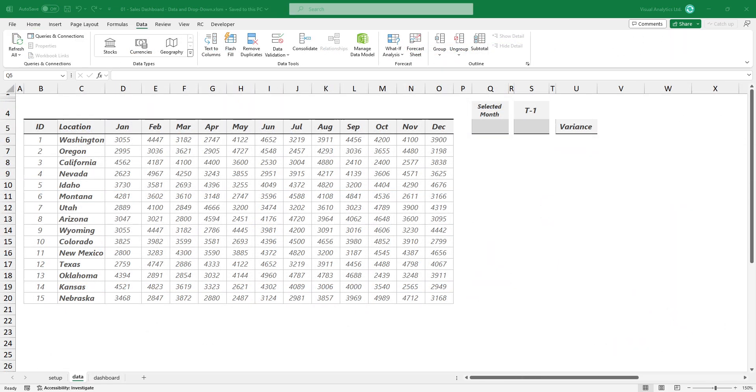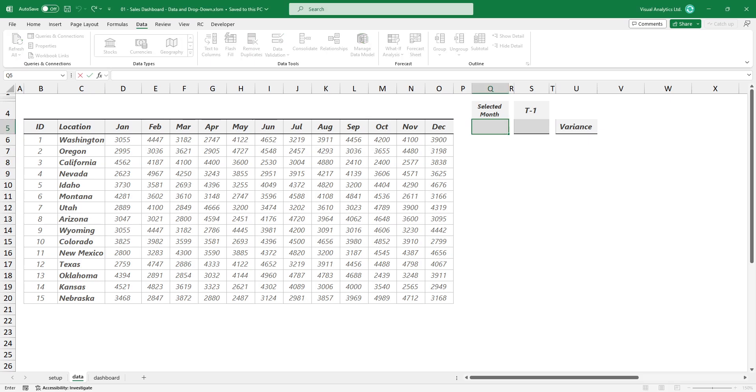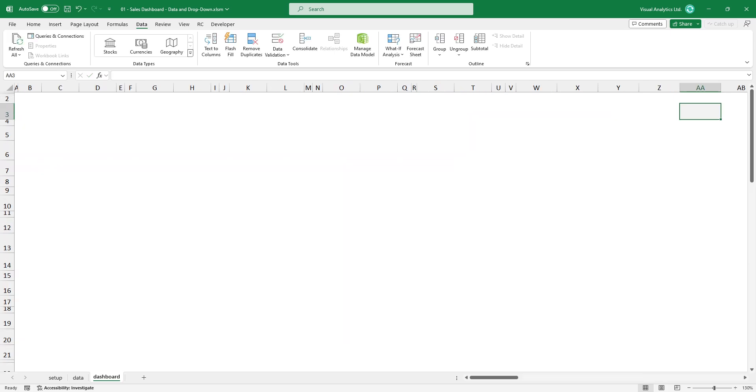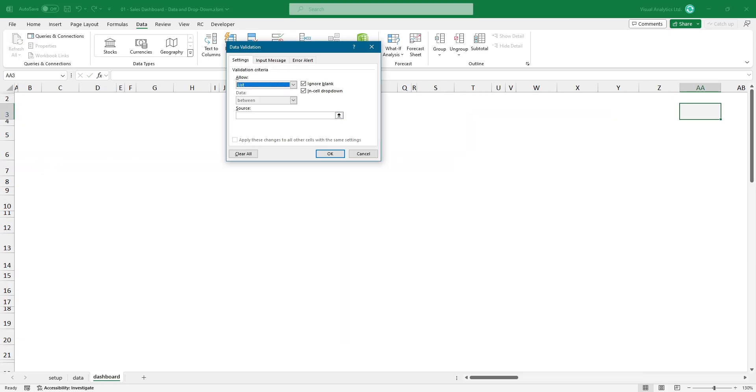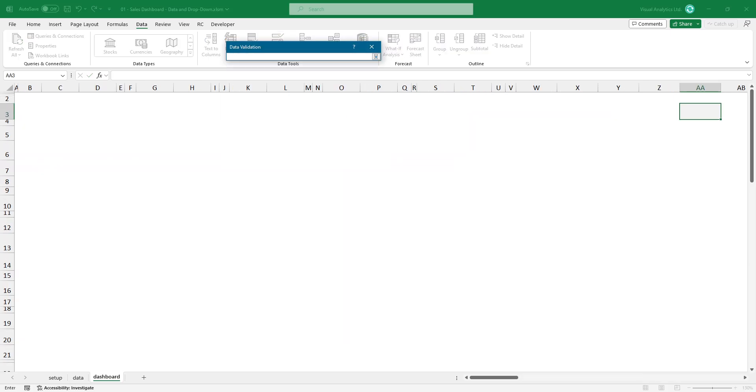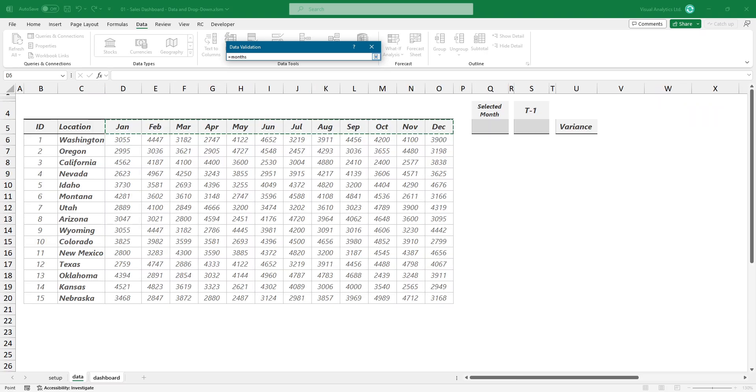Take a look at the dataset. In the example, we are using a simple structure. First, jump to the dashboard sheet and insert a drop-down list. Select the range that contains months and click OK.